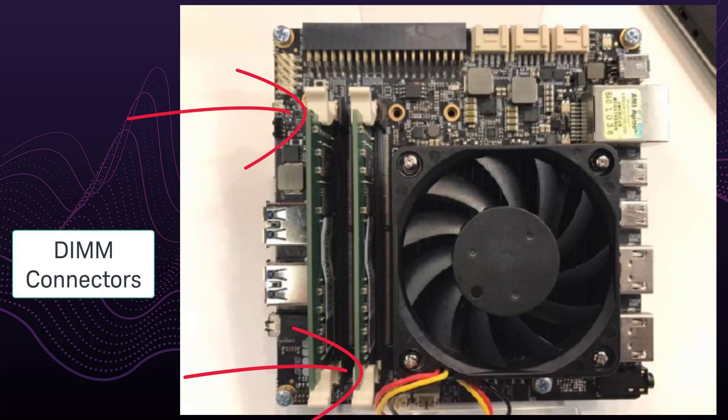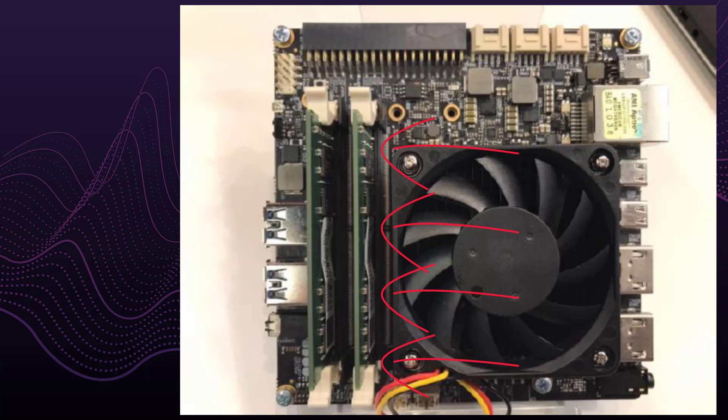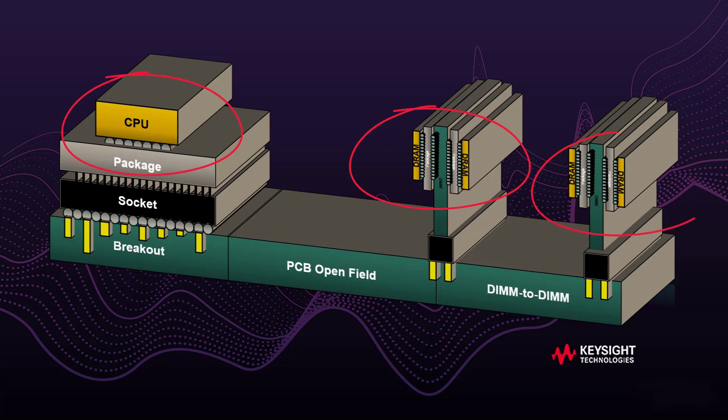In this case, the memory consists of DRAM chips on a DIMM card, plugged into the DIMM connector. Here is a simpler representation of the board. As you can see here in this image, the CPU and DIMM modules are the common components that memory designers typically simulate.